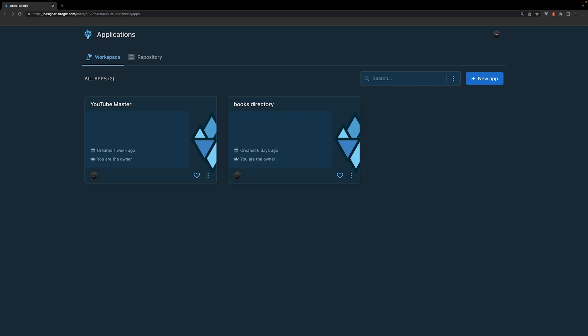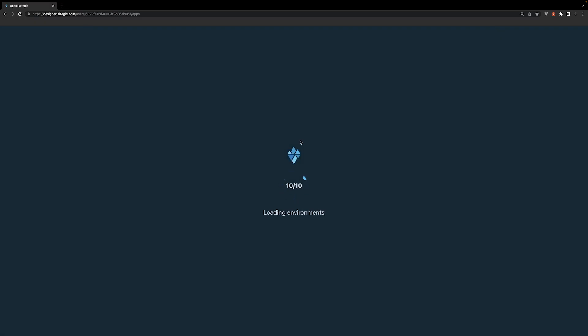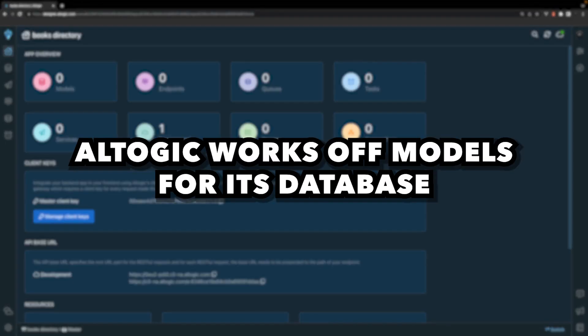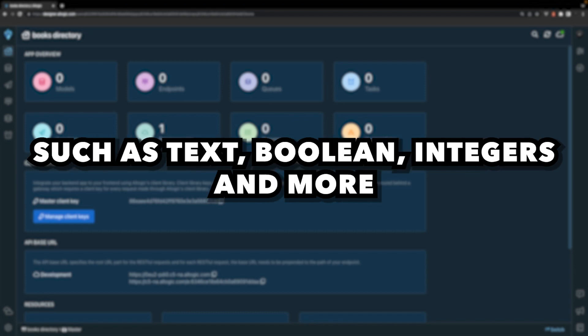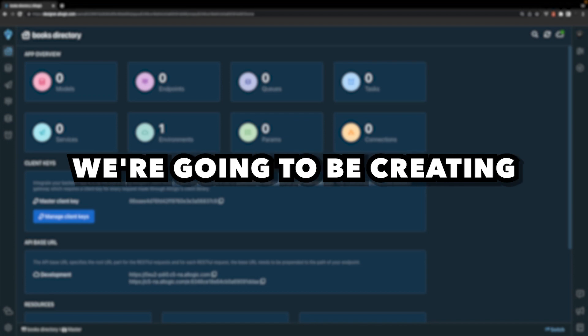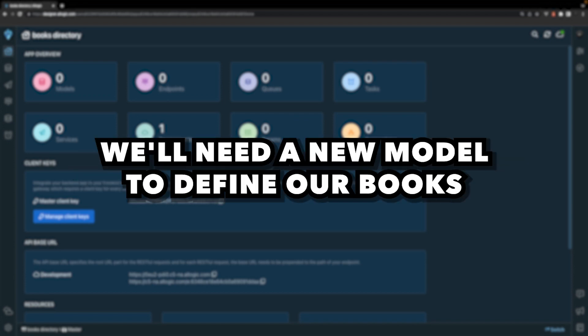Once created, we'll see the application listed on the page. Let's click on the application we just created to go into the dashboard. Altagic works off models for its database. Models consist of various fields such as text, boolean, integers, and more. For the small application we're going to be creating, we'll need a new model to define our books.